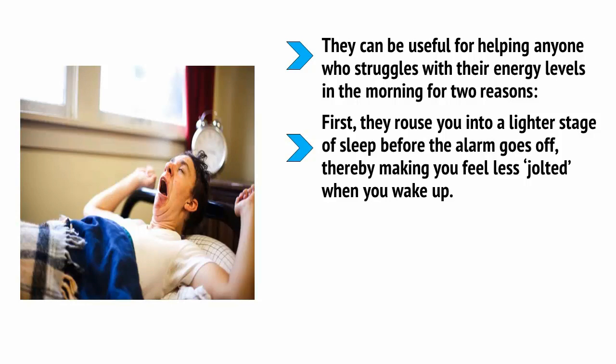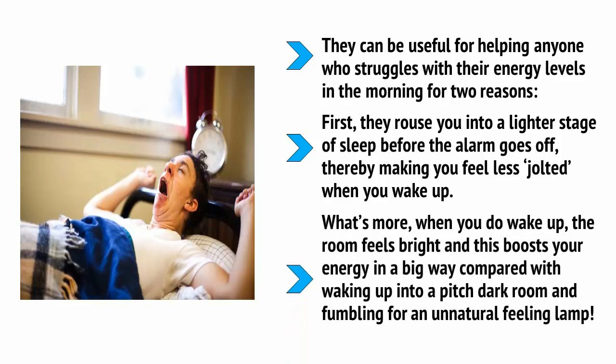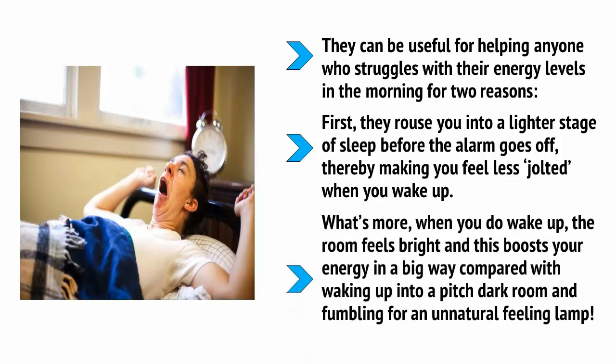What's more, when you do wake up, the room feels bright and this boosts your energy in a big way compared with waking up into a pitch dark room and fumbling for an unnatural feeling lamp.